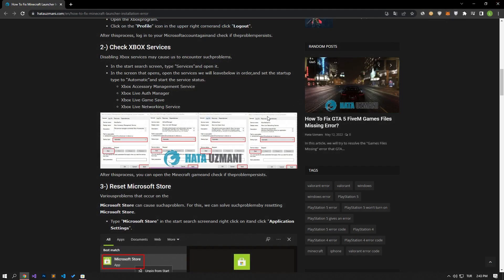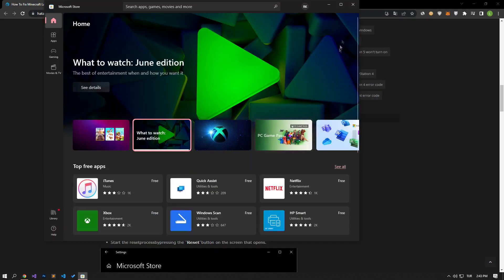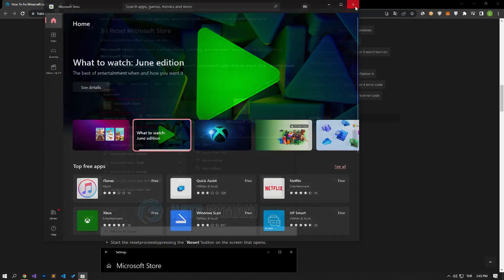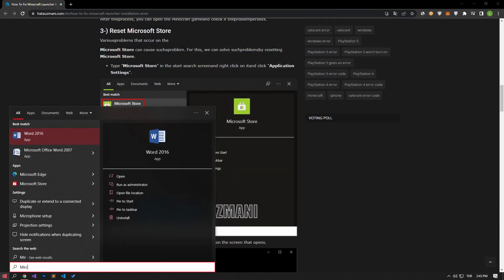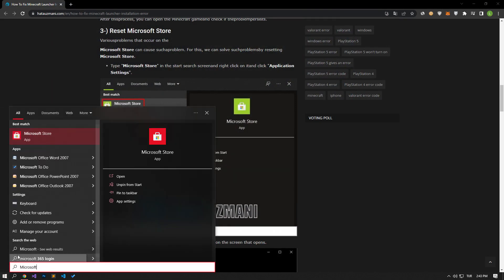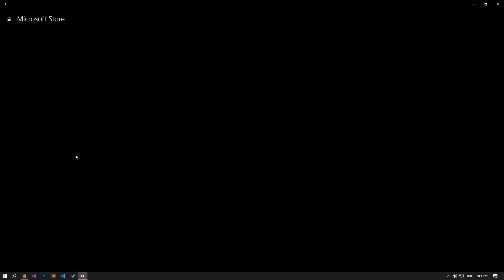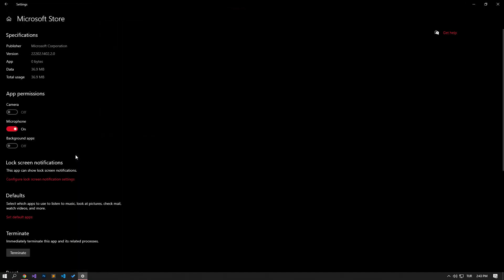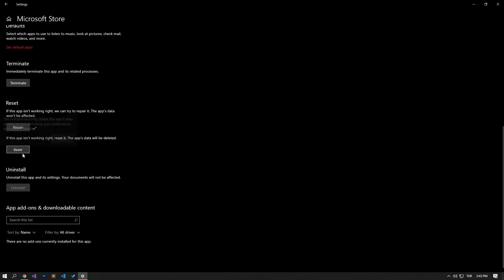Various problems that occur on the Microsoft Store can cause such a problem. We can fix such problems by resetting the Microsoft Store. Type Microsoft Store in the start search screen, right click on it, and click on application settings. Start the reset process by pressing the repair and reset buttons on the screen that opens.